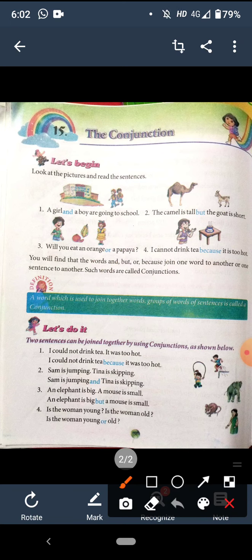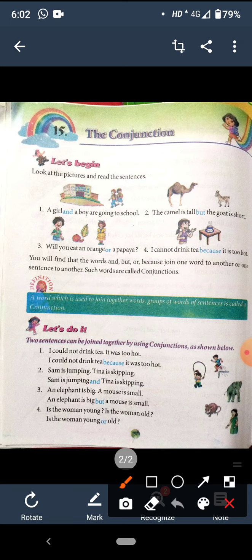Let's do it. Two sentences can be joined together by using a conjunction as shown below. First one: 'I could not drink tea.' and 'It was too hot.' Ye do alag-alag sentences di hai, full stop lagi beech mein. Ab inko join karenge: I could not drink tea because it was too hot. Main tea isliye nahi pee sakta kyunki woh zyada garam thi.